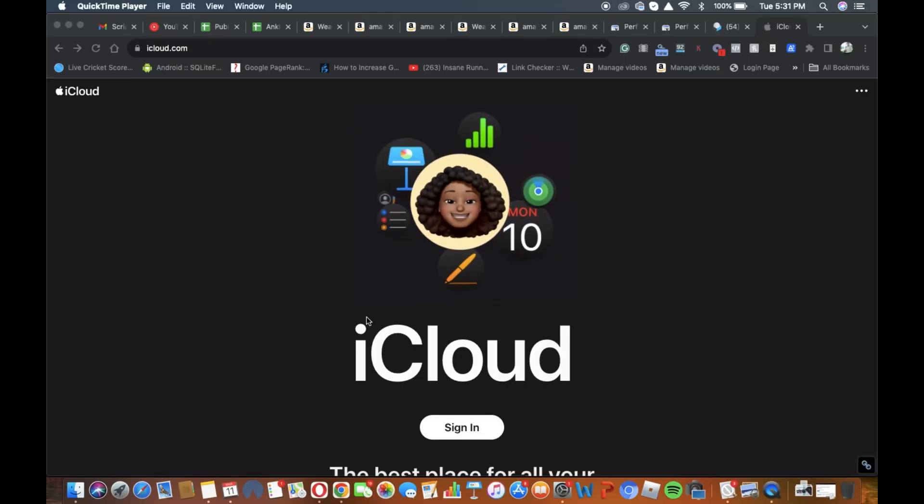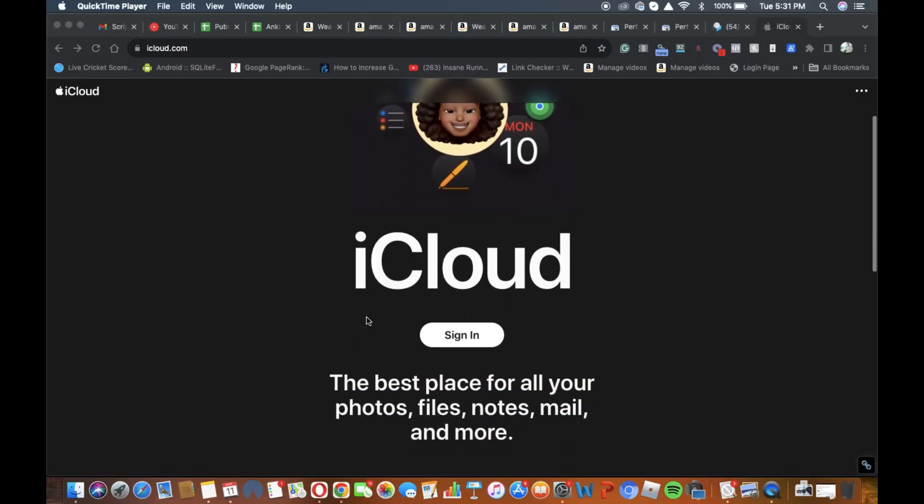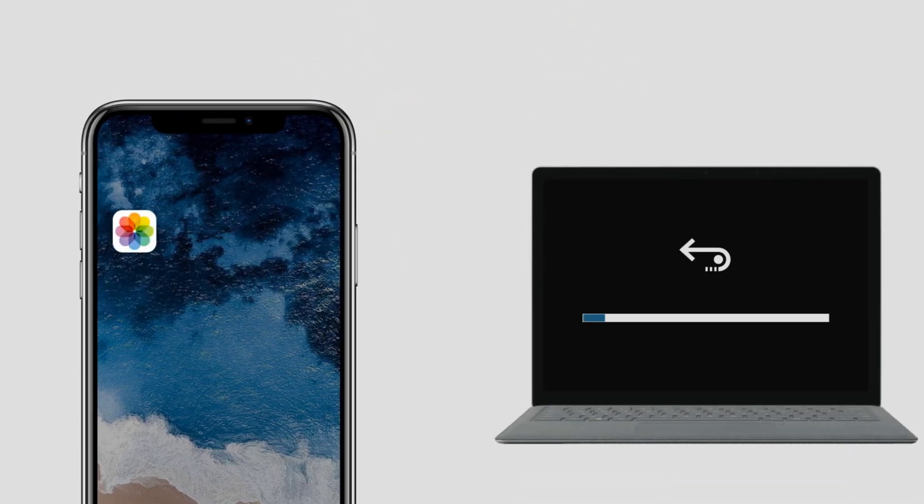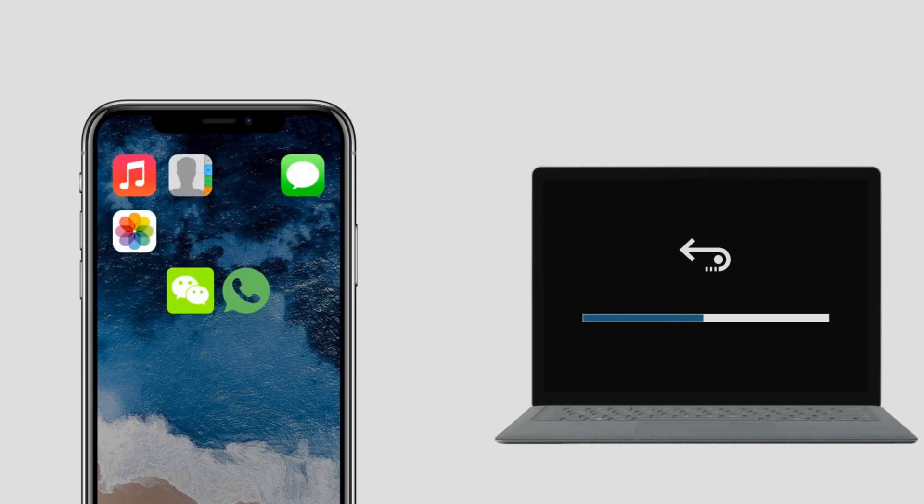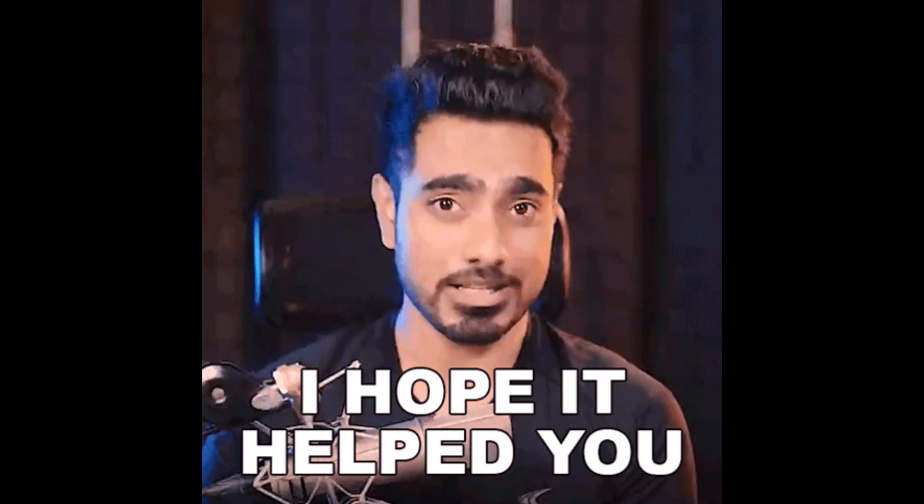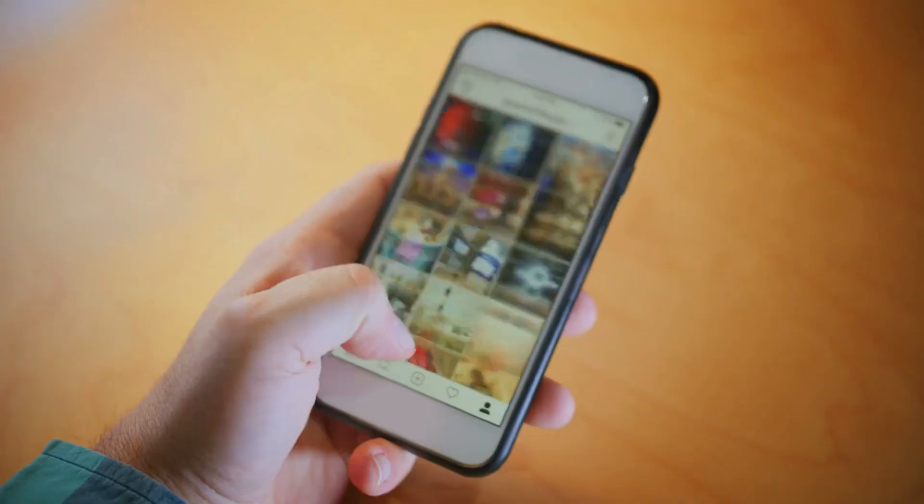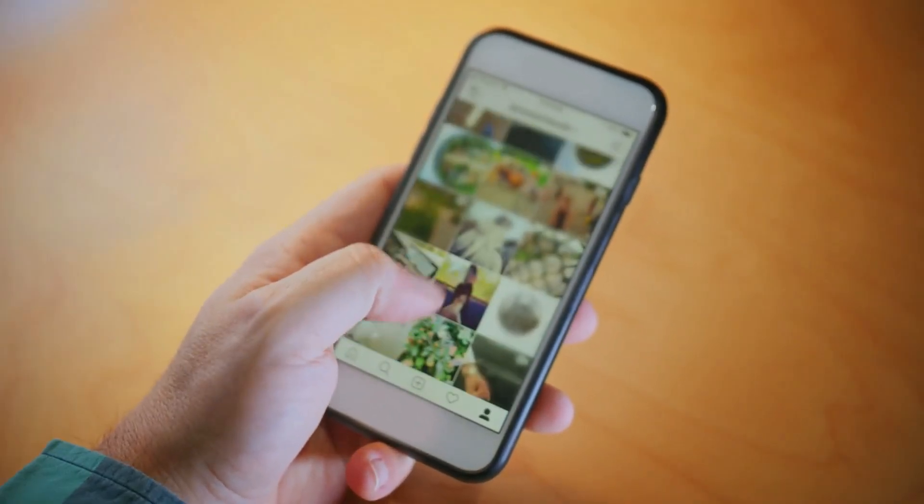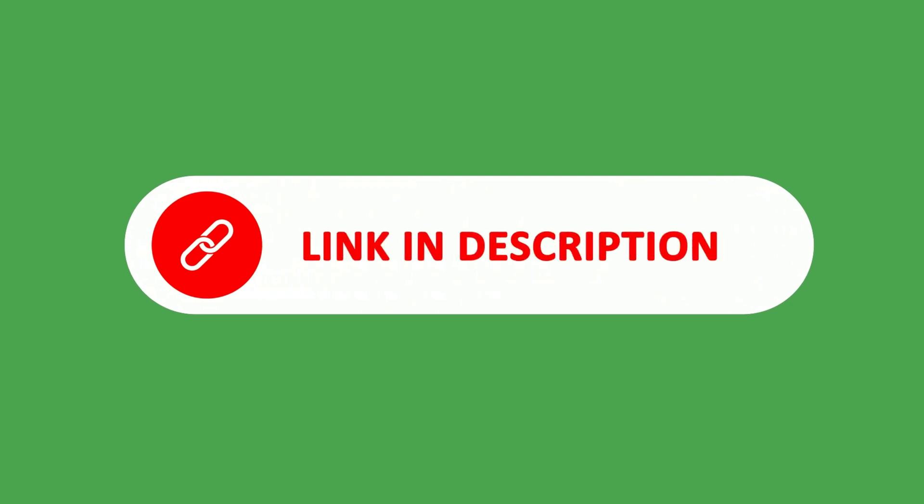Whether you are recovering data from a backup or using third-party software, there's always a way to retrieve your data from a broken iPhone screen. I hope this guide helped you to get your important files back safely. You'll find all the links to the downloadable resources in the description below. Be sure to check them out.